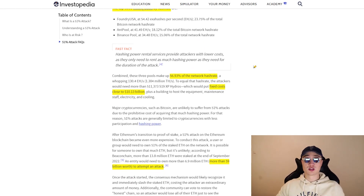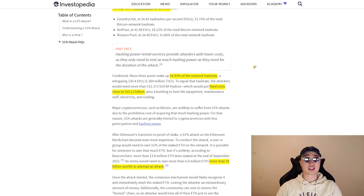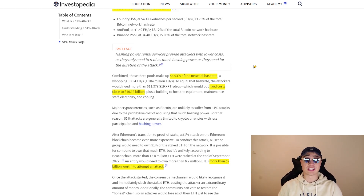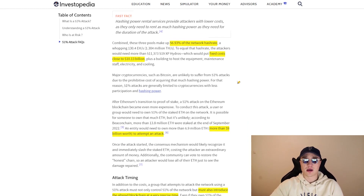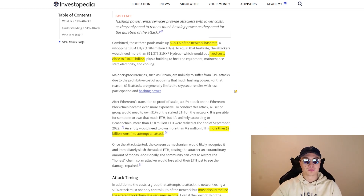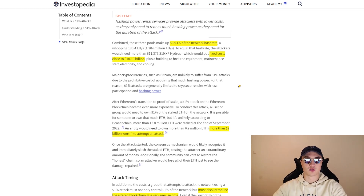These three pools make up 56% of the network hash rate, and the fixed costs to actually run one of these attacks would be close to $10 billion dollars, plus building a facility to host the equipment, maintenance staff, electricity, and cooling — all on top of that figure. It would be an absolutely huge amount, and completely redundant, because the network can always choose to fork to another chain if attacked, making all that effort worthless.